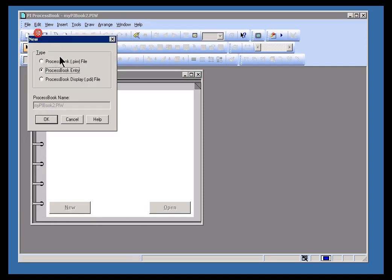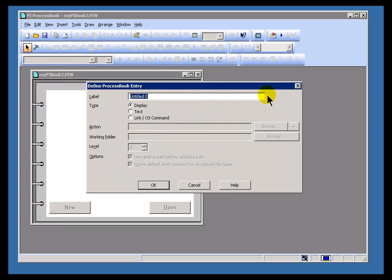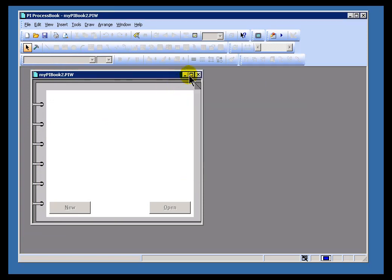Again, File, New, Process Book Entry. We're going to go into the detail about what all these different entries are, just a little bit.